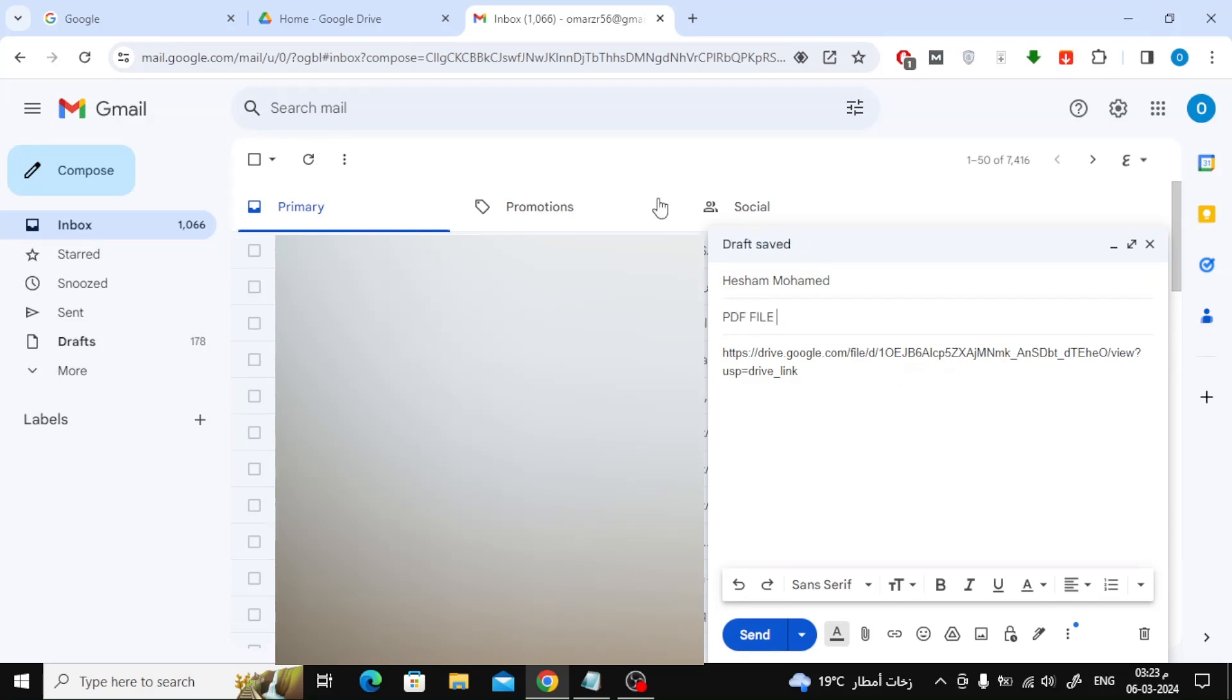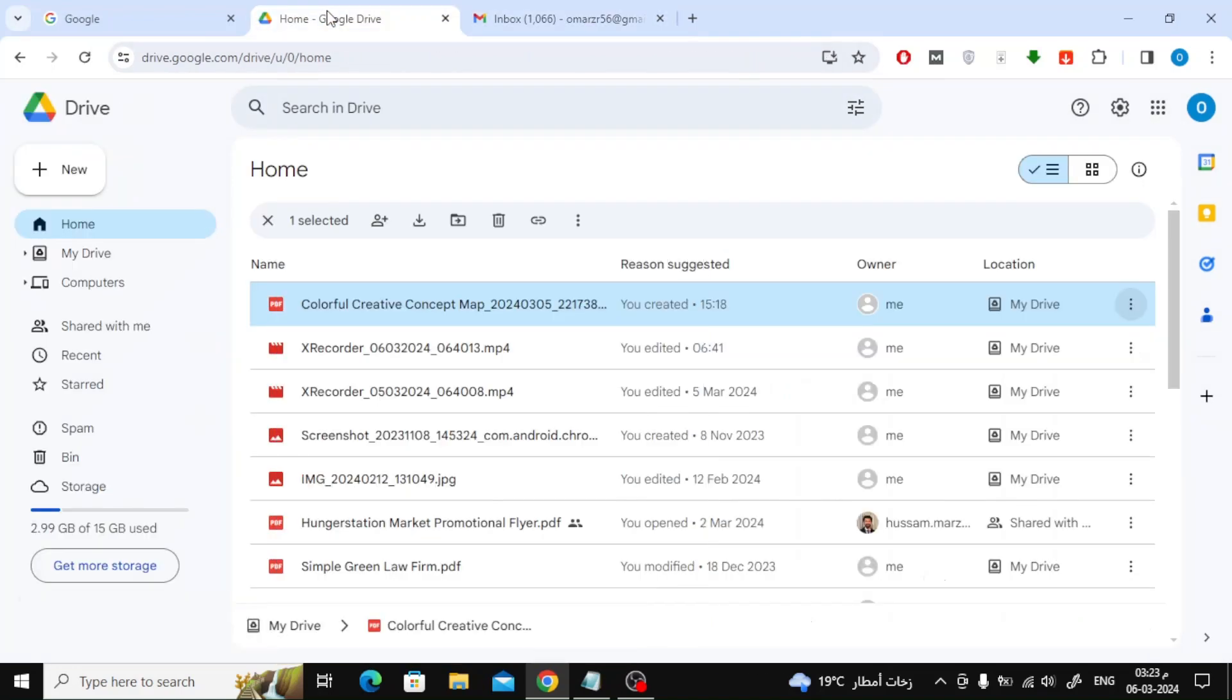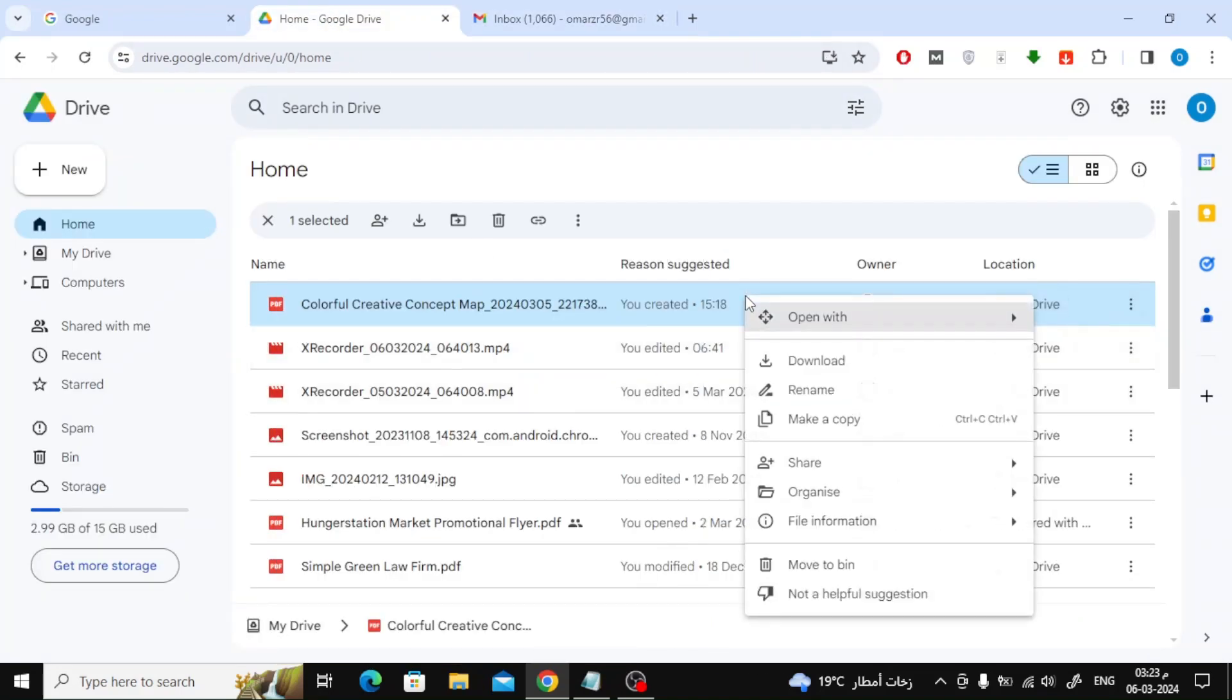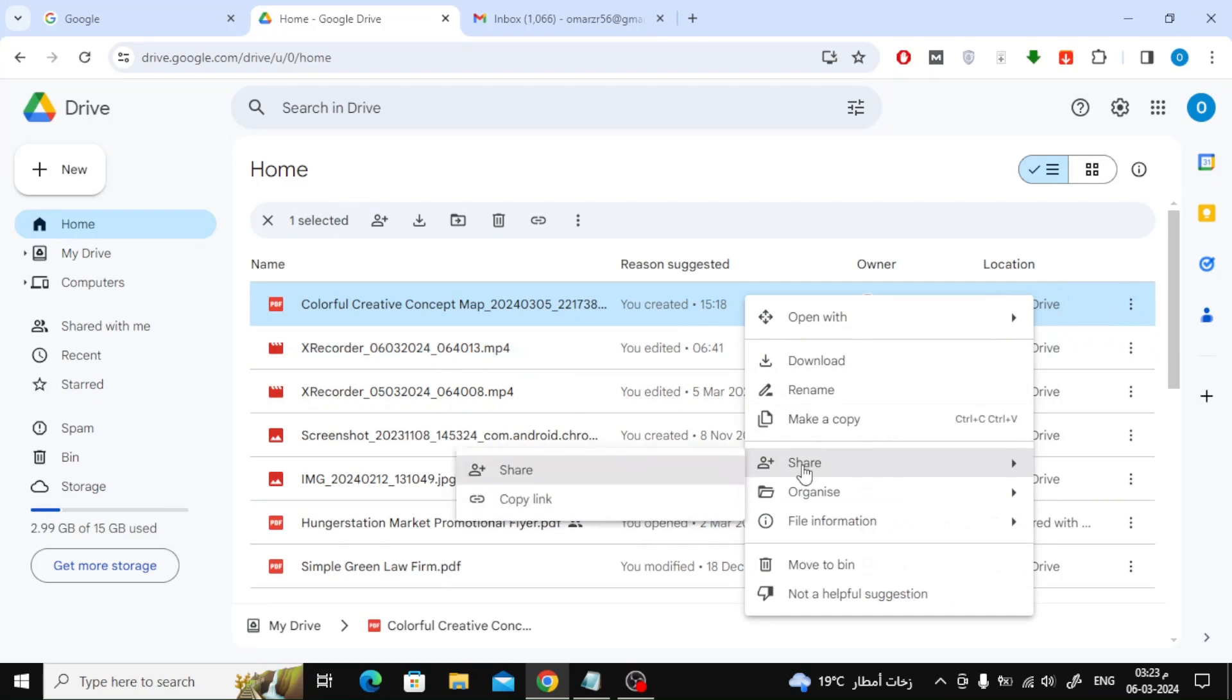There is an important step, which is changing the access and display permissions for the link. Go to drive again, then click on the three dots next to the PDF file. From the share section, open the share option.